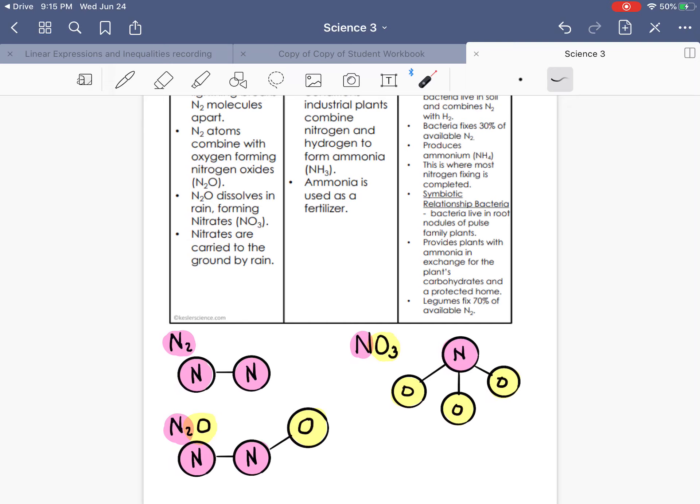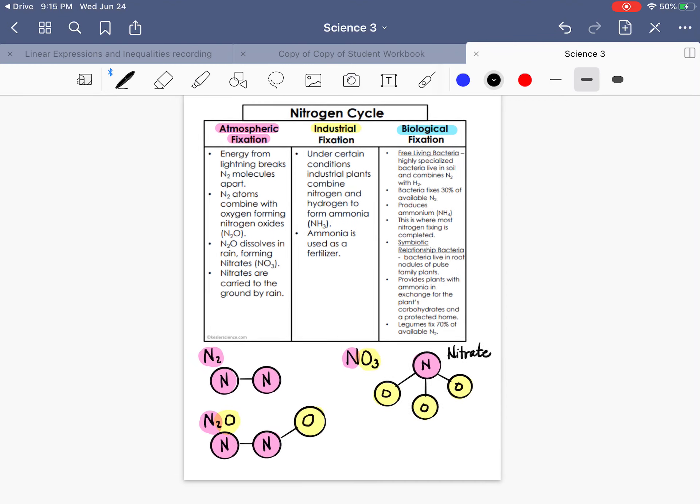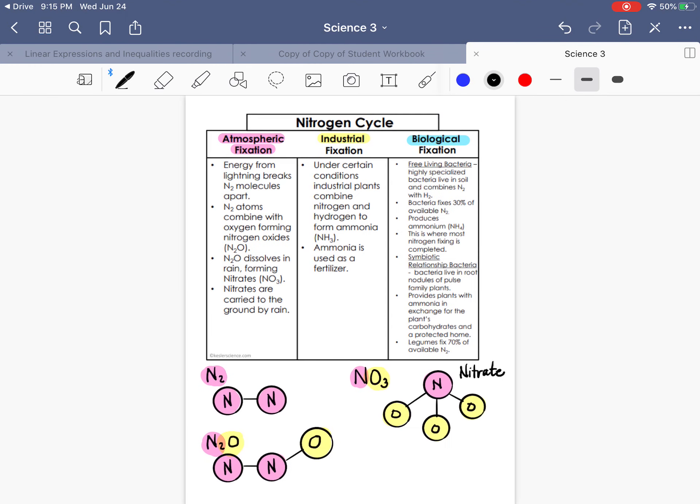The only one of these that's the element is this one because it's pure. But you see how as they move through the atmosphere and through the ground, they take on different forms. They combine with oxygen and other things. Nitrates, that's this one, are carried to the ground by rain. Again, you don't have to memorize this. I'm just showing you how these symbols relate to molecules.